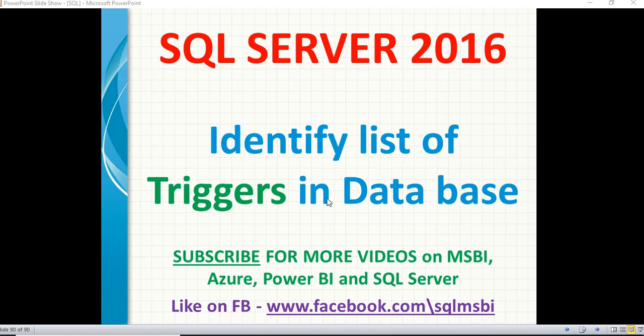Hello friends, in this video, let's talk about one of the important concepts, one of the important interview questions.